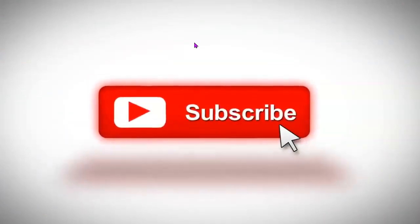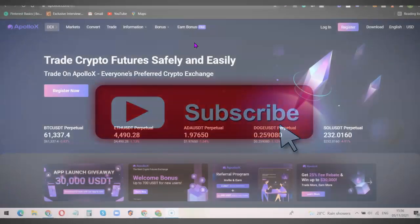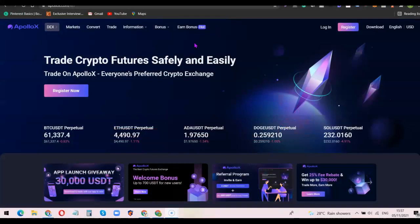If this is your first time visiting the channel, please don't forget to like the video and subscribe so you can get more videos like this. ApolloX is one of the best crypto derivative exchange platforms and unlike Binance, it doesn't require you to complete KYC before you can start using the platform. You can easily create an account, deposit funds, trade, and withdraw your profits immediately.